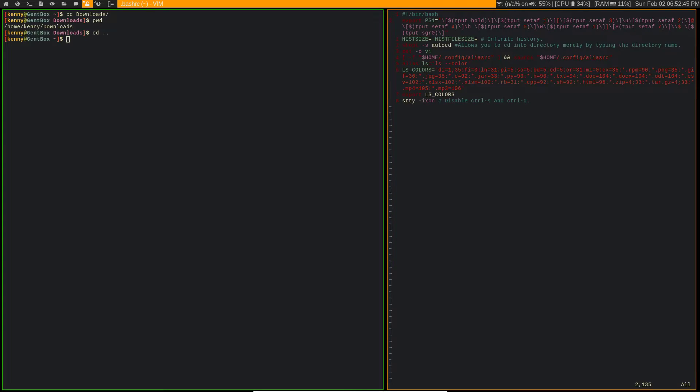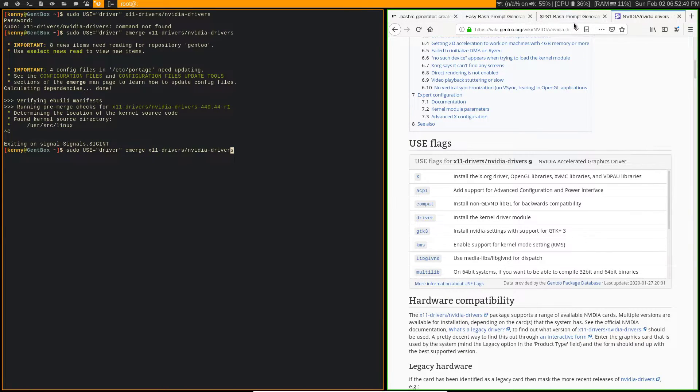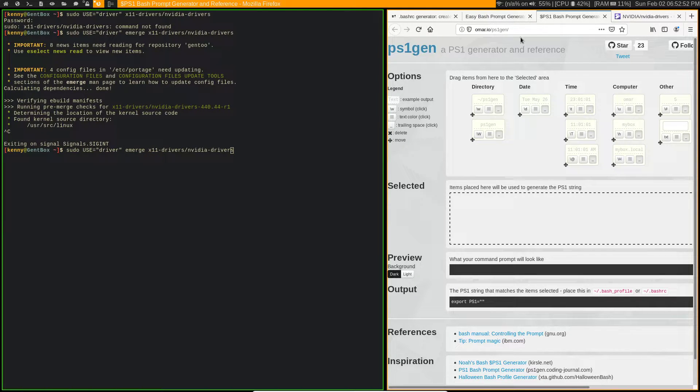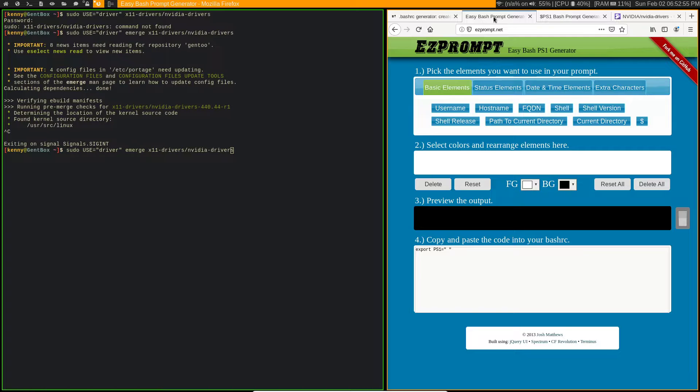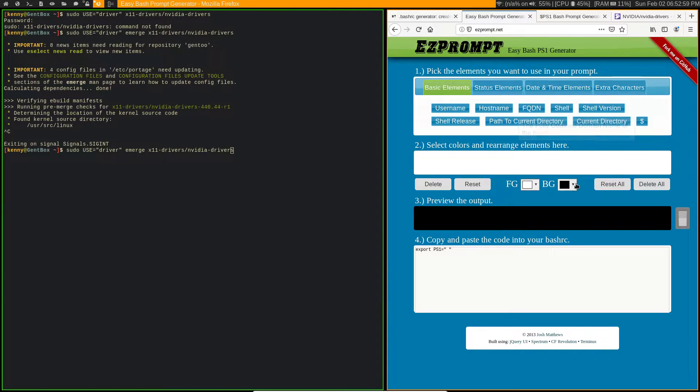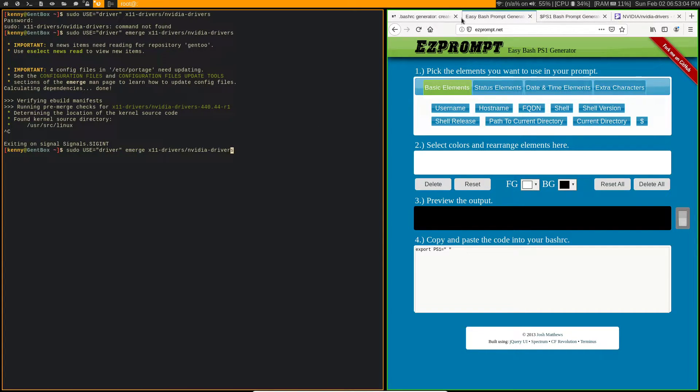Personally what I like to use are some bash prompt generators. There's a bunch of them available online. You've got like this one here easyprompt.net, which I think is what I actually used to create this very same PS1 variable that you're looking at.